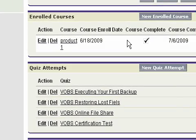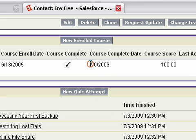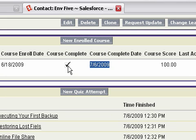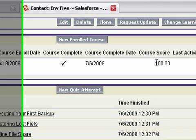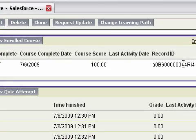And then finally, once a student has completed their course material, we can keep track of when that course was completed, whether or not it is in fact completed, what the overall course score was, and also some unique identifiers confirming that the course has been completed over on Moodle.